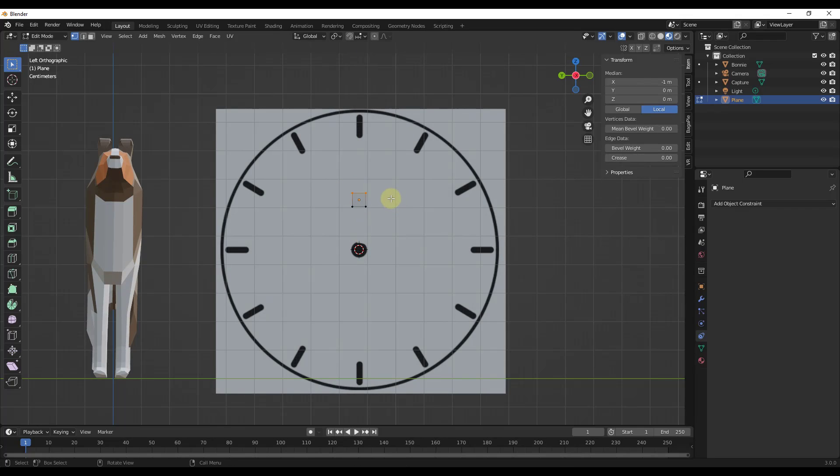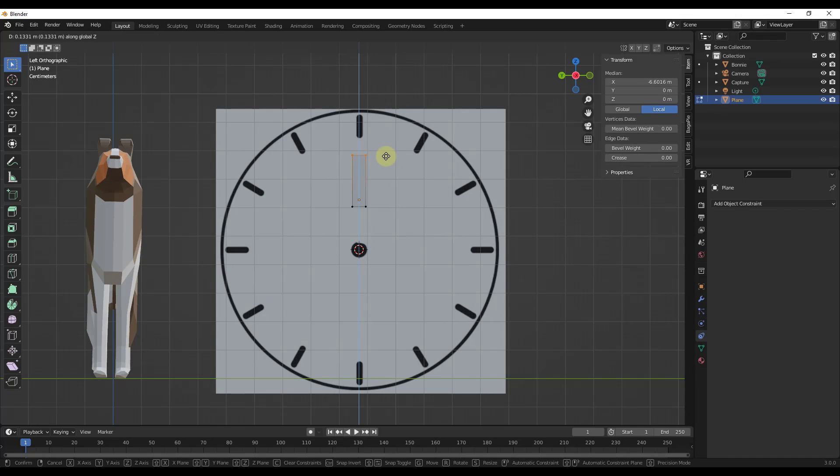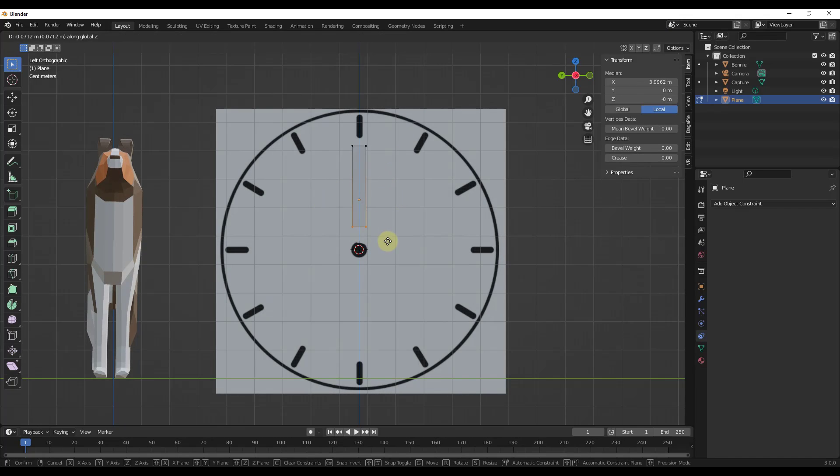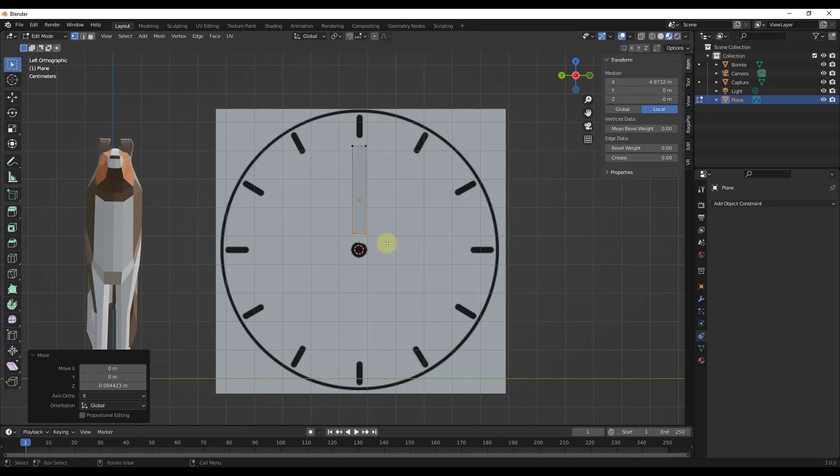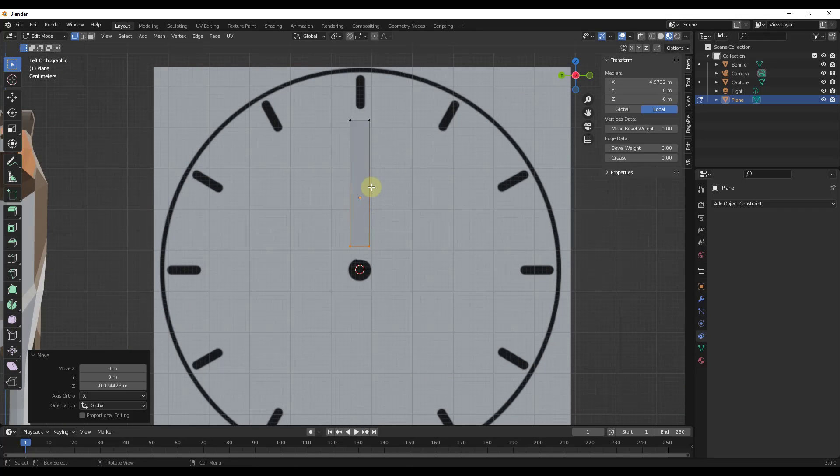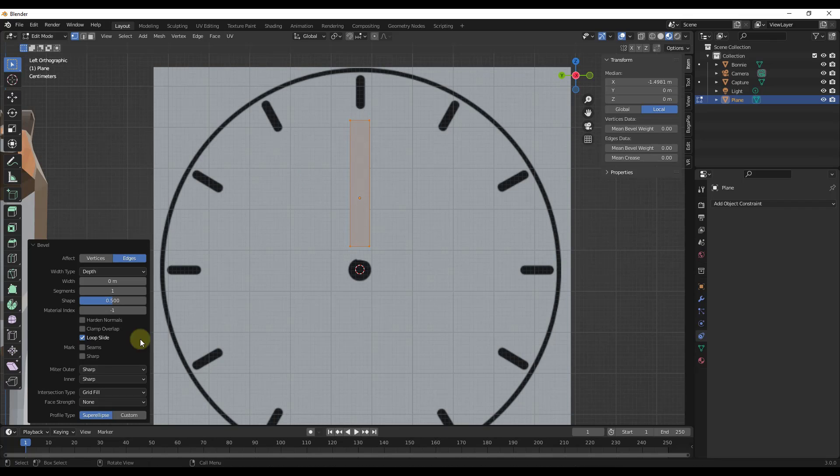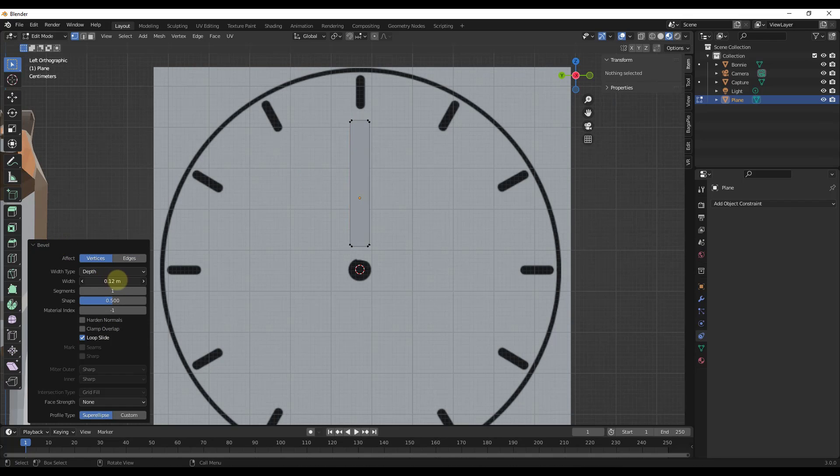Then I'm going to tab into edit mode, move this up, move this down like this. I'm going to select this object and hit Control B to bevel it. I just want to go into the bevel settings and affect the vertices. I just want to bevel off these edges just a little bit.